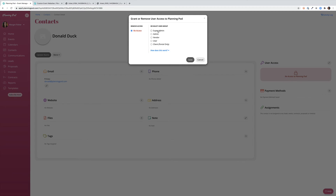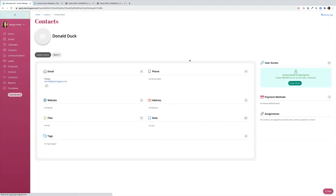You'll select the user group or the client portal that you want to give them access to and click Save. This will generate an email to the contact where they can click through and set up a username and password for PlanningPod. You can see here that we've given this person access as a super admin, but they have not yet set up their login credentials.